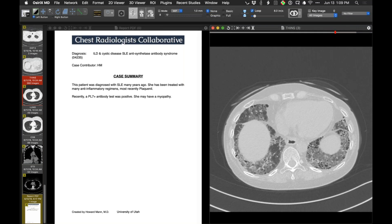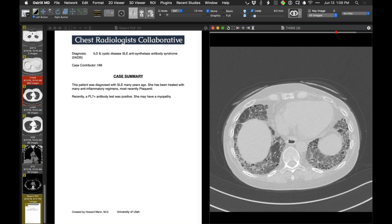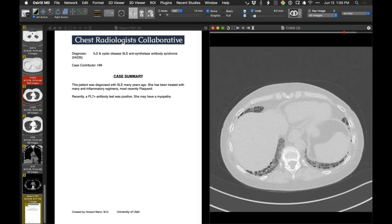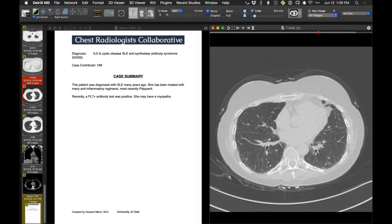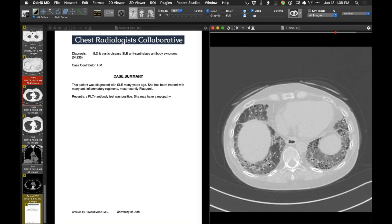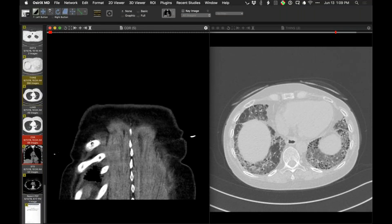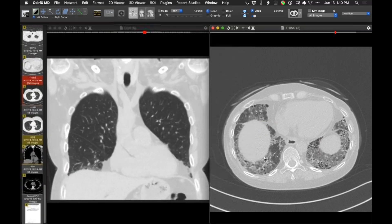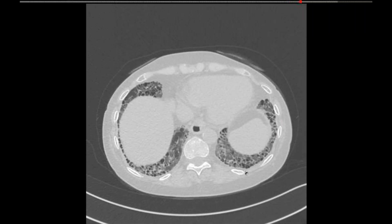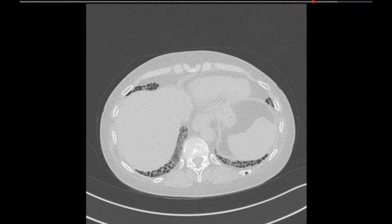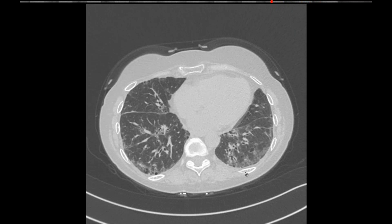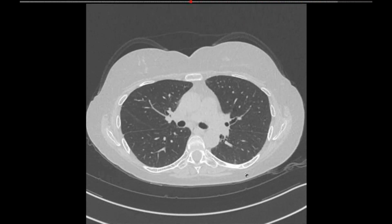We can see cellular interstitial pneumonitis and organizing pneumonia as findings in antisynthetase syndrome. You can call it connective tissue disease-associated ILD — that's what our pulmonologists are calling it. I've seen cystic spaces in some scleroderma patients too, not to this extent, but it's clearly not honeycomb cysts in the sense of UIP and not dilated airways. CTD-ILD seems to work as a label.